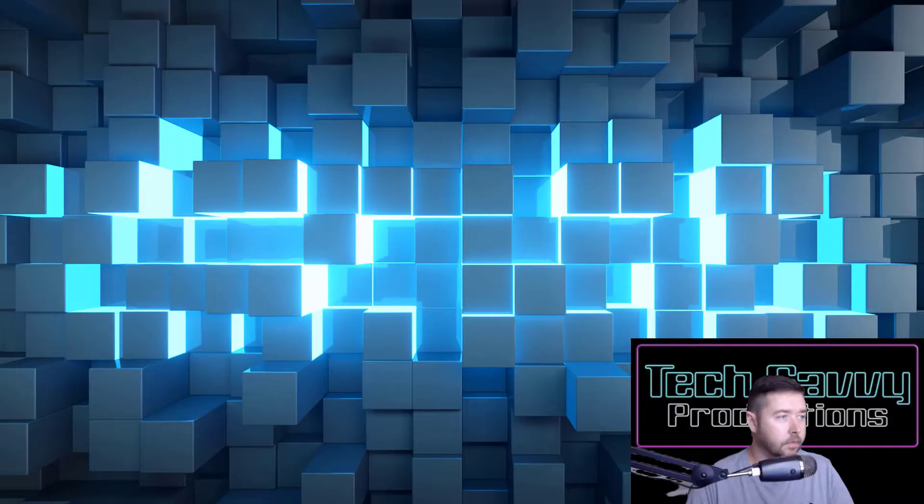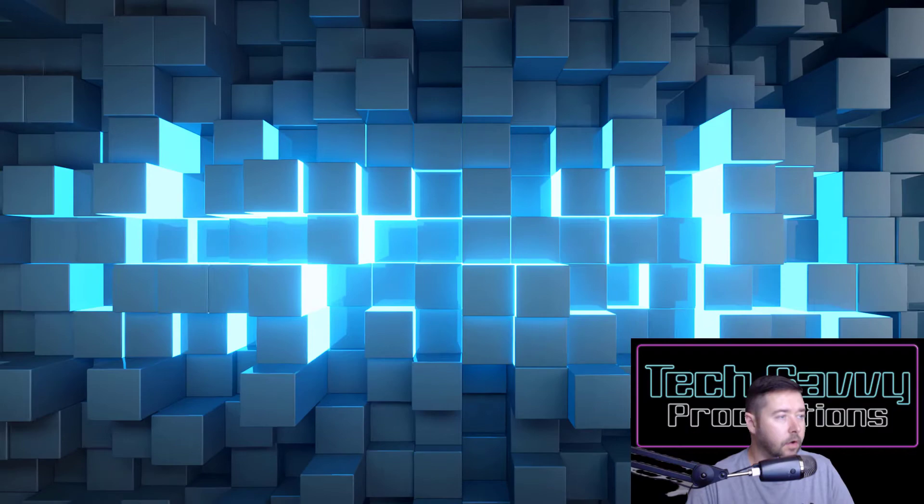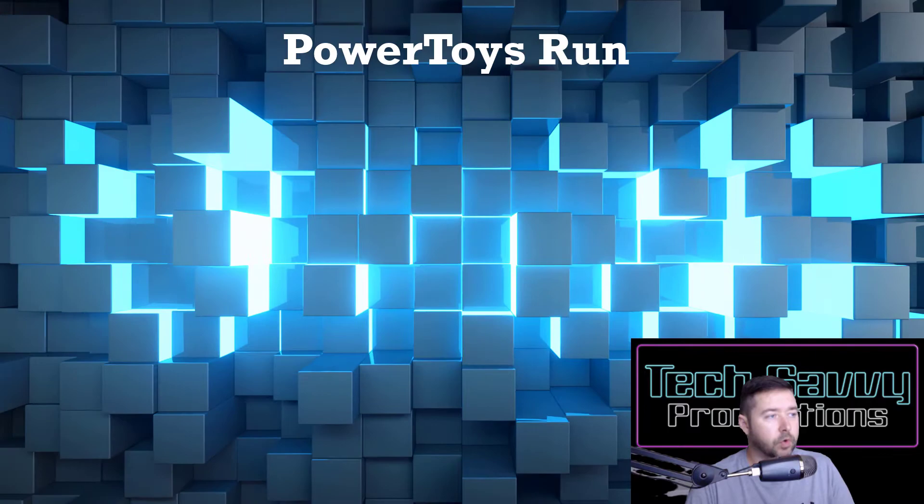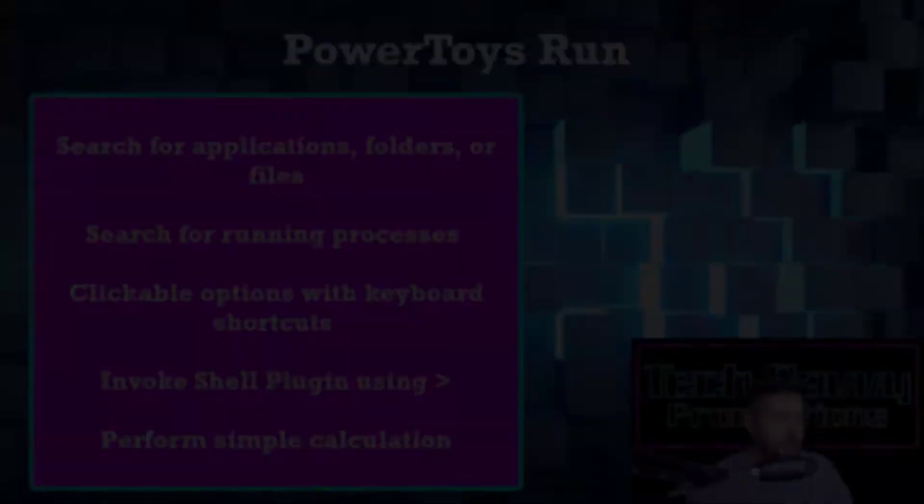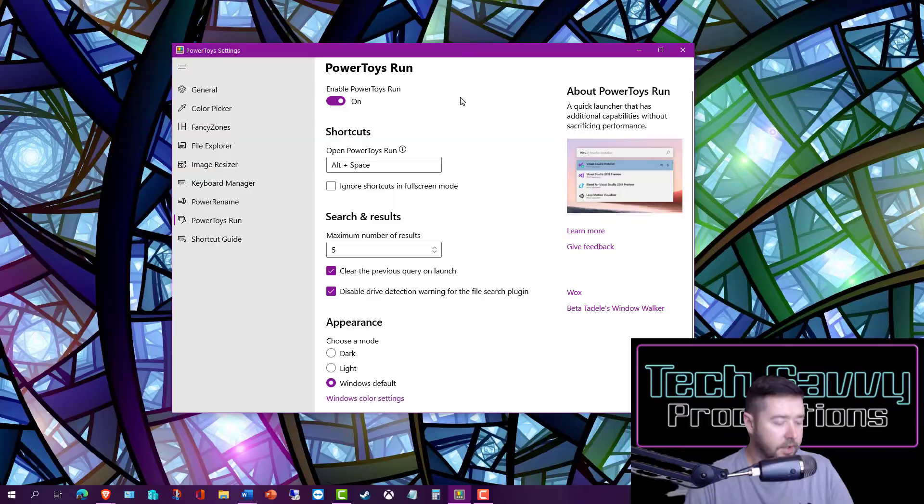One of the easiest to use utilities in this suite is PowerToys Run. It's a quick launch search utility that you can launch with just a button press combination and it's got a lot of additional capabilities built into it without really sacrificing performance.